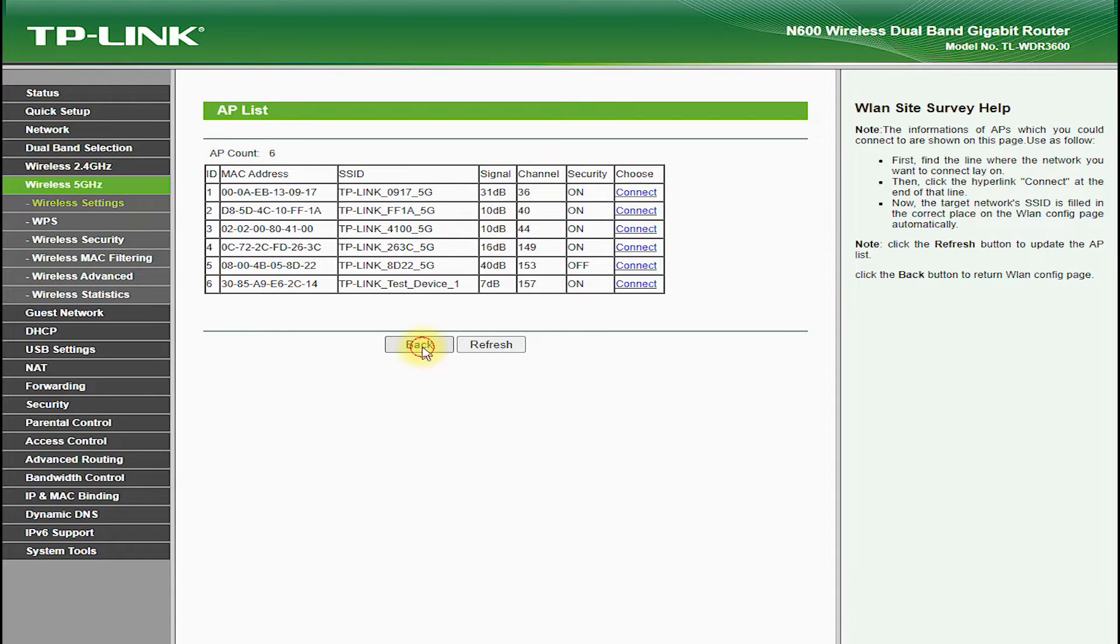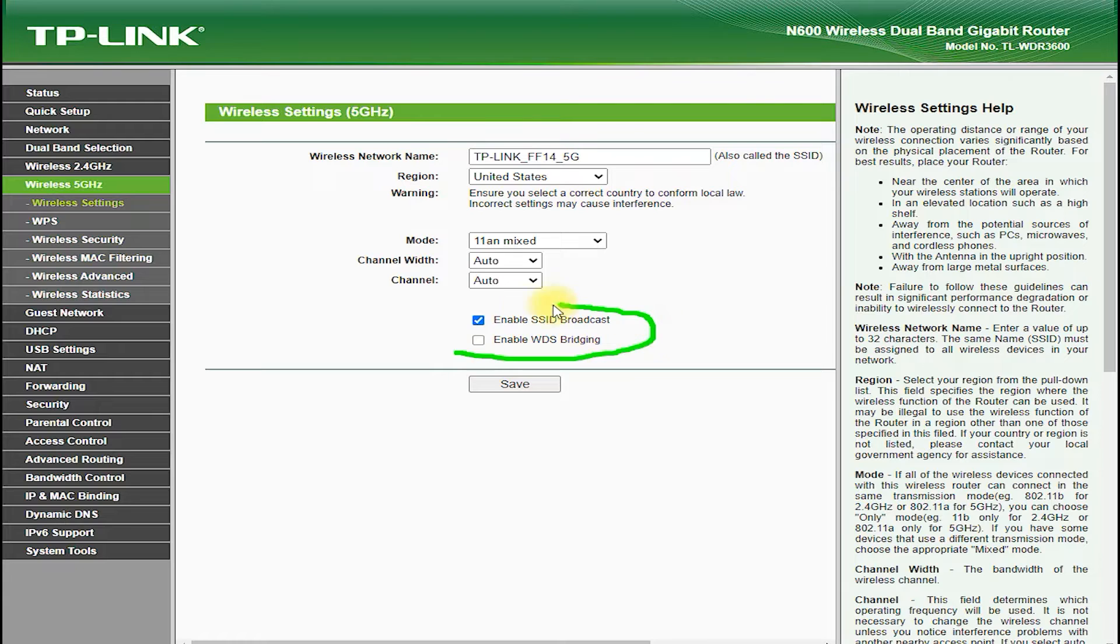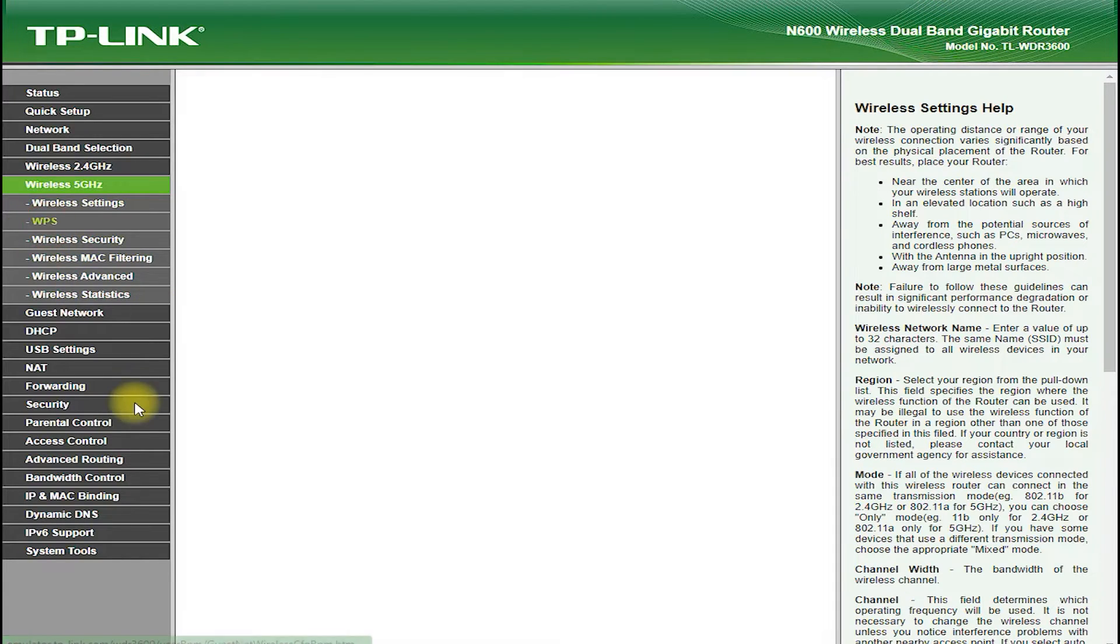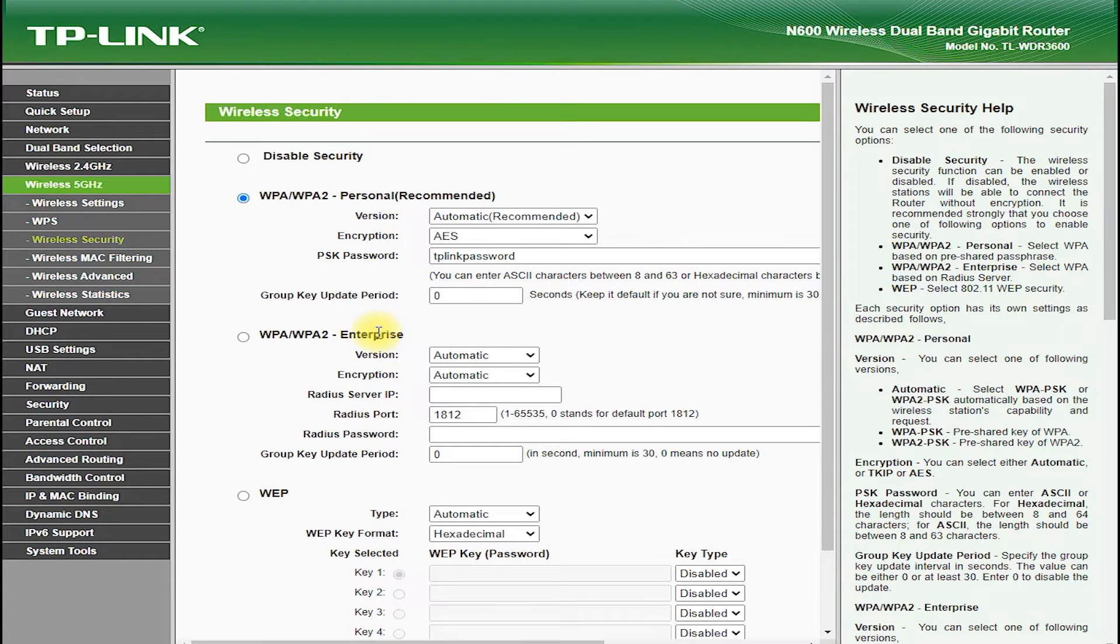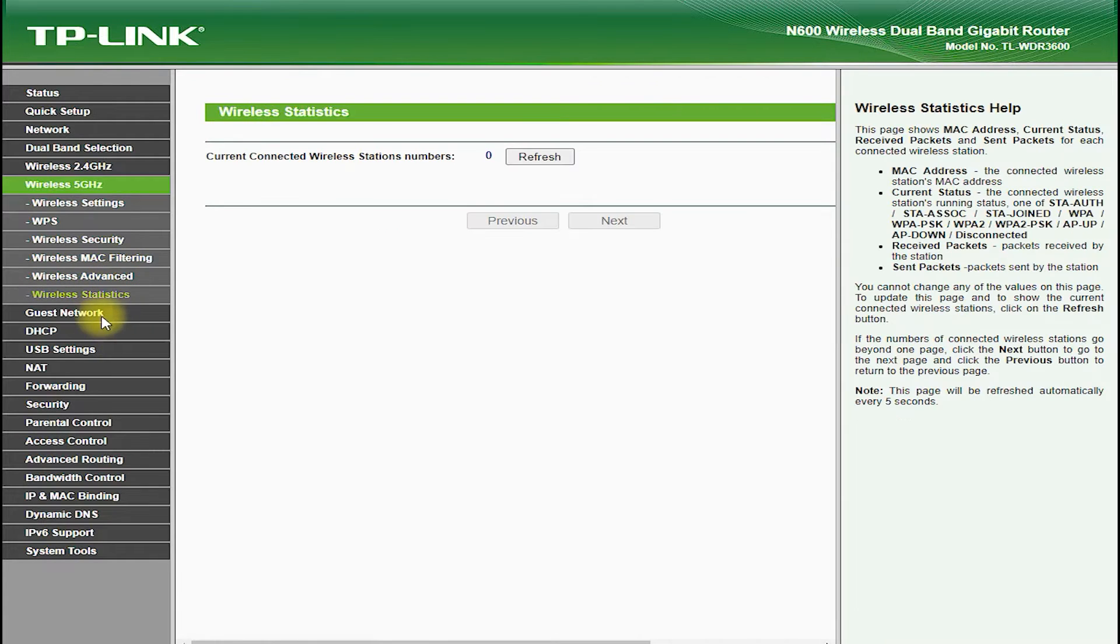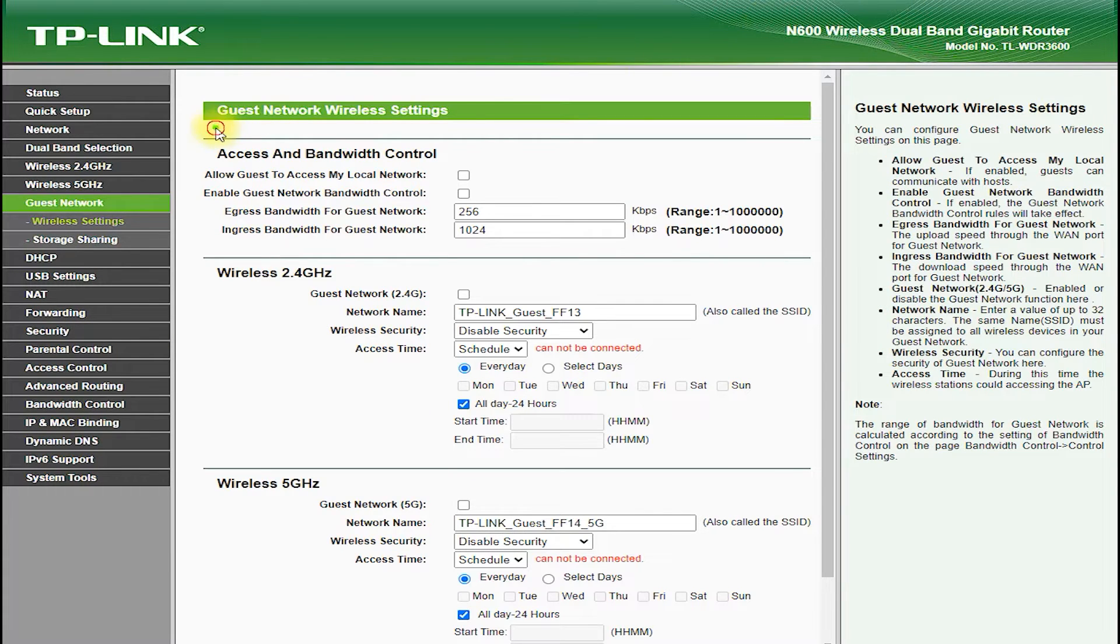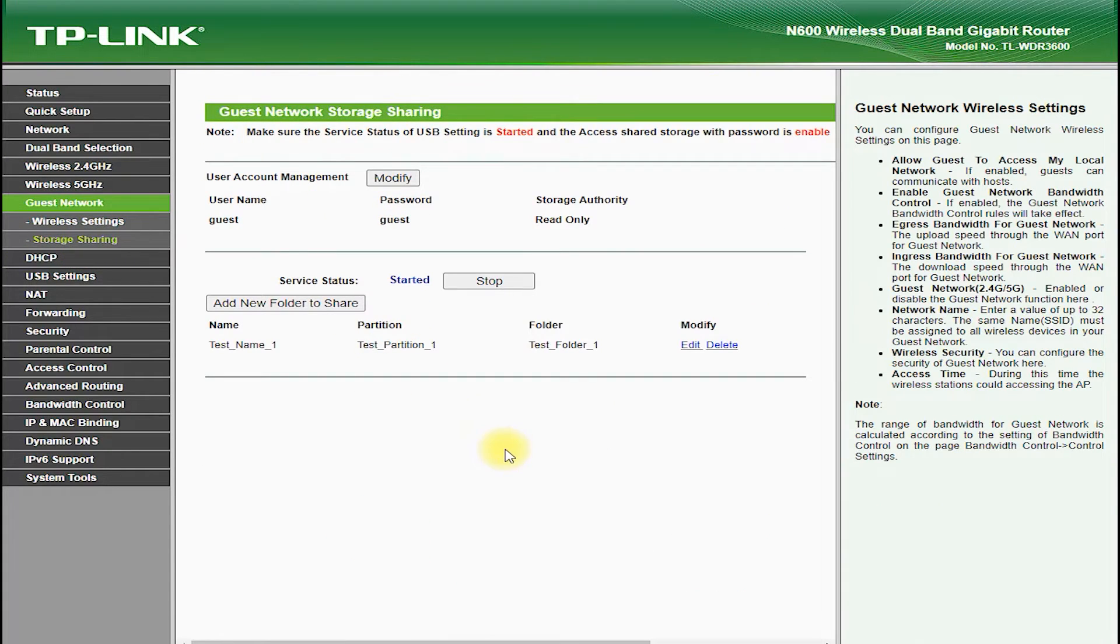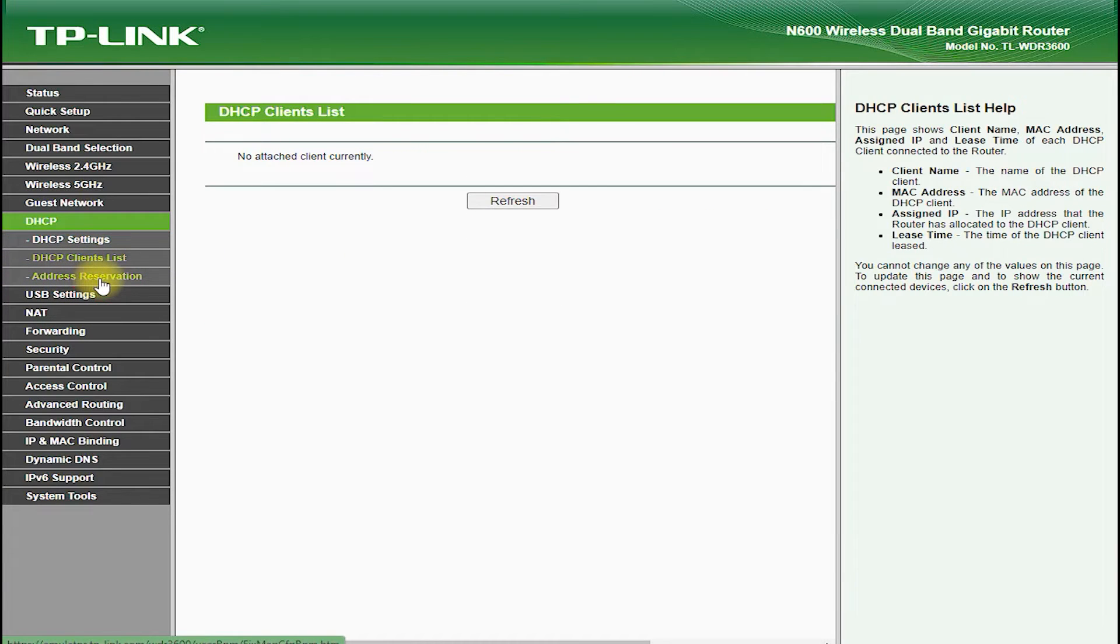In terms of software features, the TP-Link TL-WDR3600 comes with a suite of advanced tools and utilities that help you manage and optimize your network. One of the standout features is quality of service (QoS), which allows you to prioritize certain types of traffic, such as video streaming or online gaming, over other types of traffic, which helps to ensure a smooth and uninterrupted experience for these applications.